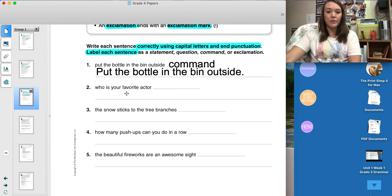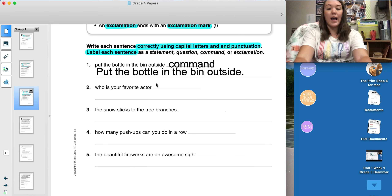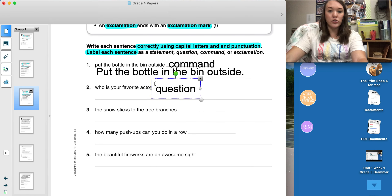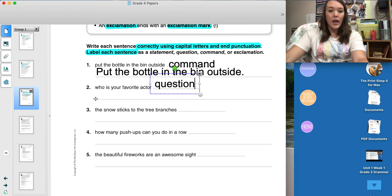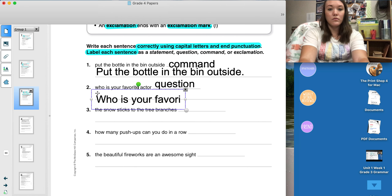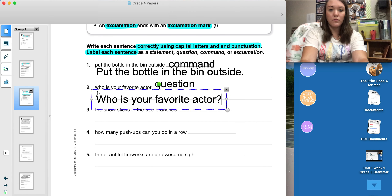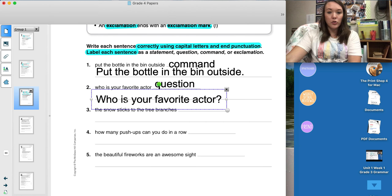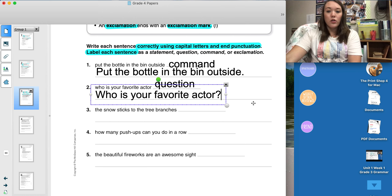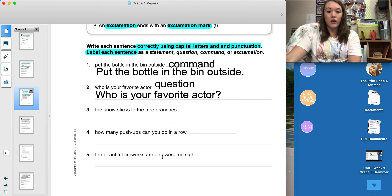The box told me that a command can end with a period or exclamation mark. This sentence doesn't have a lot of expression behind it, so I am going to just end with a period. Number two says, 'Who is your favorite actor?' This sentence is asking something, so I'm going to label it as a question. Then I need to rewrite it correctly with a capital letter and end punctuation as a question mark. You can repeat these directions for three, four, and five.